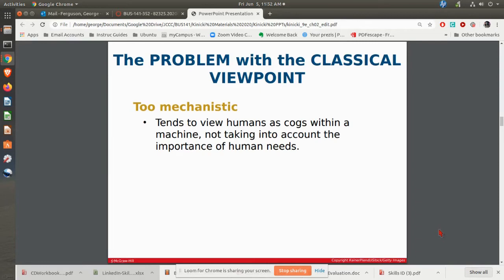The problem with the classical viewpoint was that it was too mechanistic. People were just seen as a cog in a machine — it really wasn't taking into account what individual people need. So then you move into the behavioral viewpoint.